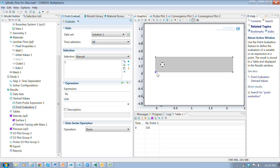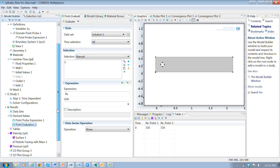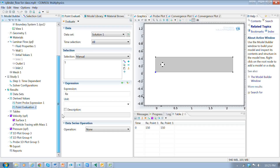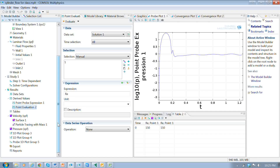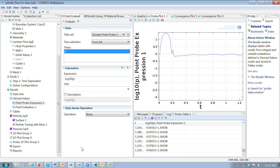Reynolds number is an important aspect of fluid flow problems. We set up the Reynolds number as a definition, and we can plot it by going to derived values, point evaluation. The Reynolds number is evaluated for the whole model, calculated using the diameter of the circle as the characteristic length — that's the expression written in the definition. I selected a point, performed a point evaluation, typed in the variable name, and selected evaluate. There's the Reynolds number at that point.